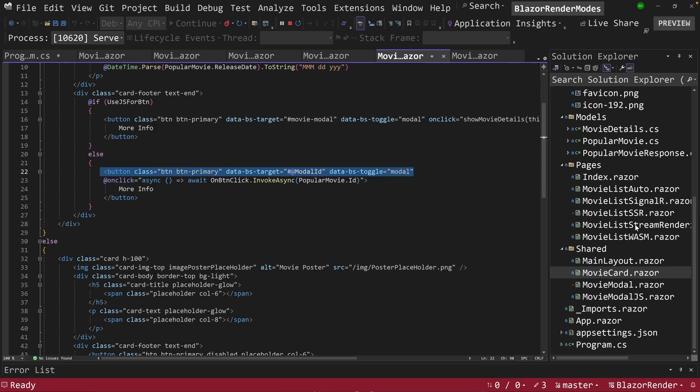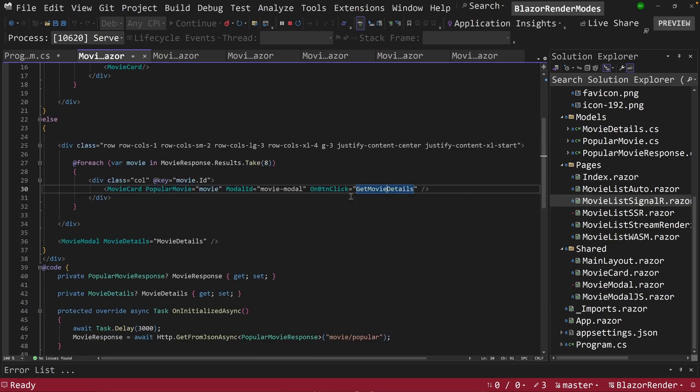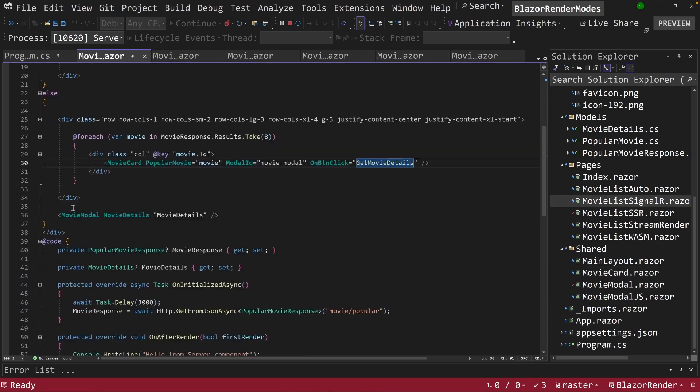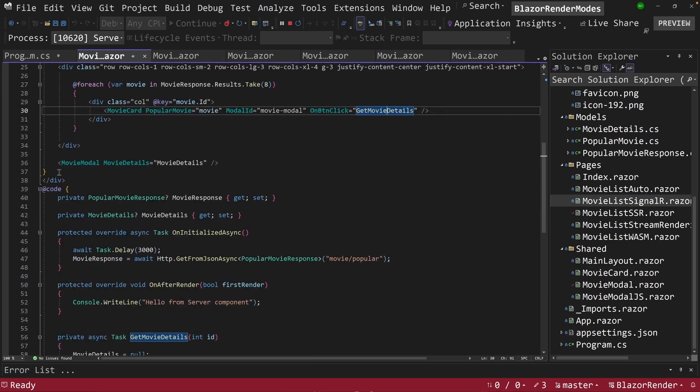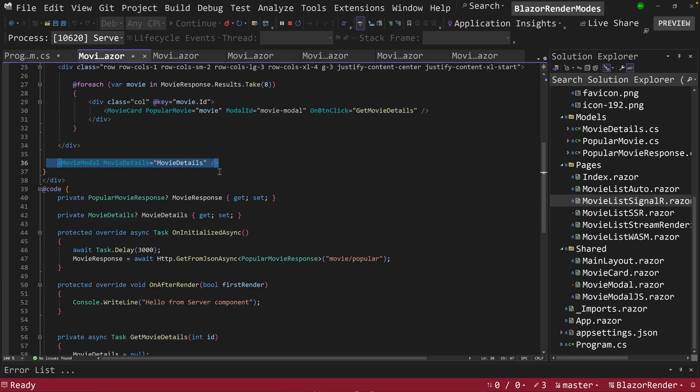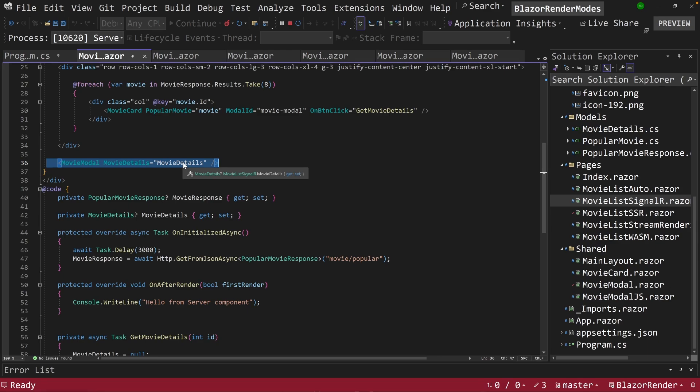So if we go back to our SignalR here, you can see here we're just loading in the modal, and then we're also passing in the modal whatever the current value is of movie details.